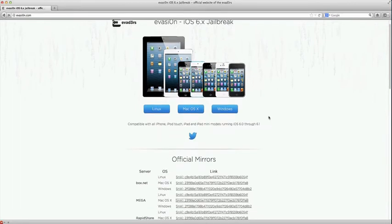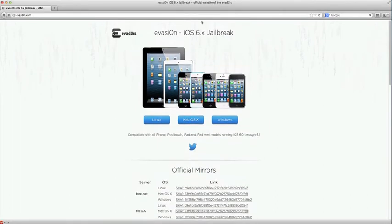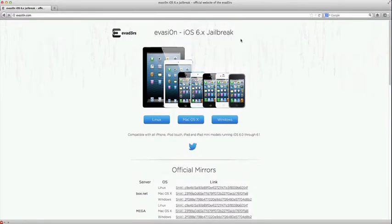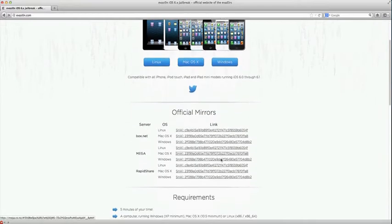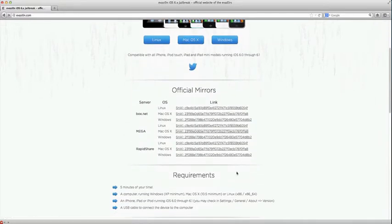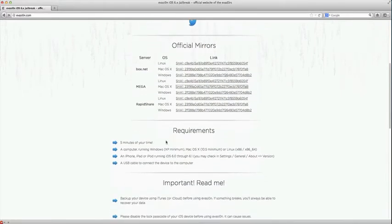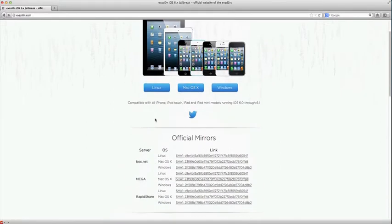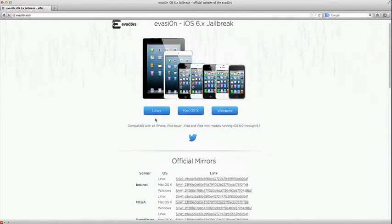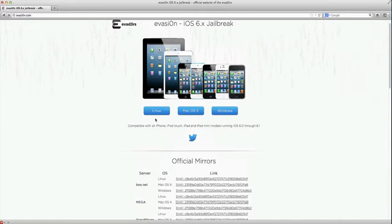What's up guys, Jobs here with the Evasion jailbreak for iOS 6.x devices. This jailbreak just came out a few minutes ago. Some of the things you need: operating system, five minutes of your time. Also, things to note: if you have a passcode, turn that off, and do not have iTunes open. You should be ready then.